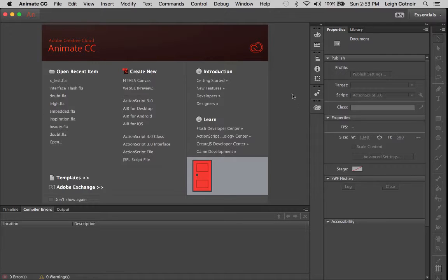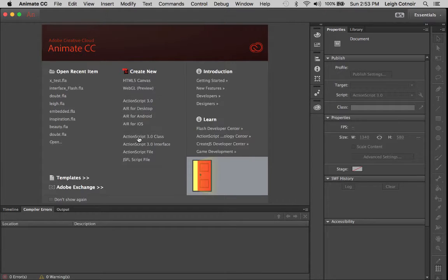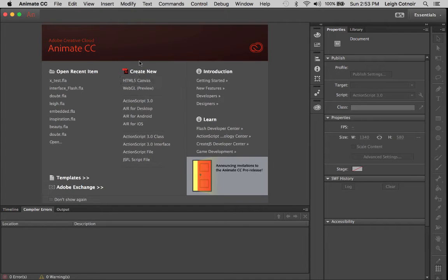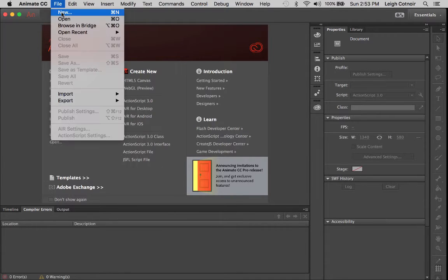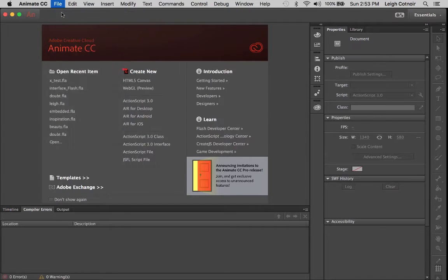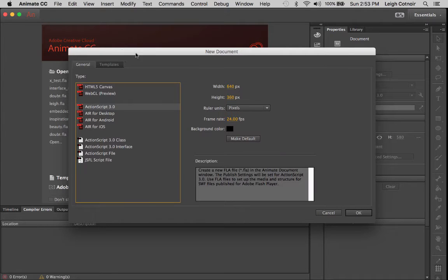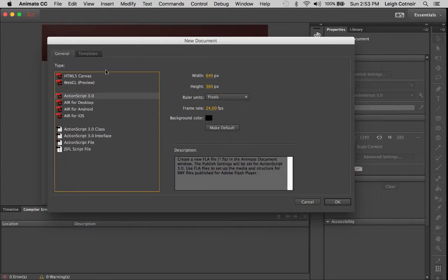You can look at this and where it says create new, you can either launch off of this or you can also go up here to file new. A lot of times that's what I'll choose to do. You have some different choices here.